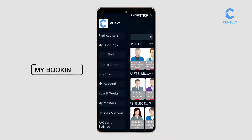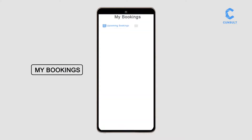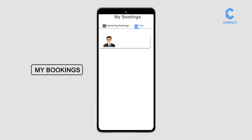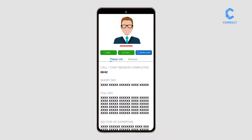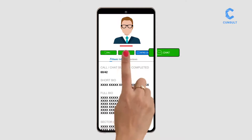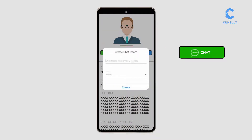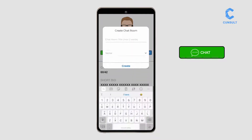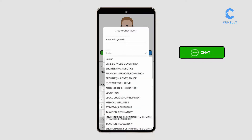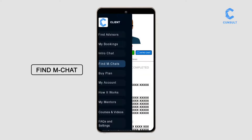View your past and future bookings in MyBookings. To participate collectively in a consultation with an expert, start an M-Chat or join an M-Chat started by another client.